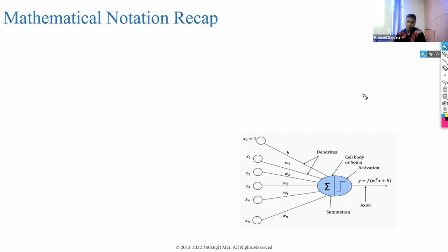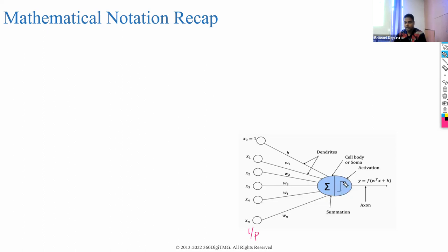We now understand how many neurons will be in the input layer. The weights are randomly initialized and connected to the next layer. Within each neuron, you have two categories: the integration function, which is summation, and the activation function. Finally, you get an output. For every row, you get the predicted value. When you compare it with the actual value, you get loss. When you combine all the losses, you get cost.